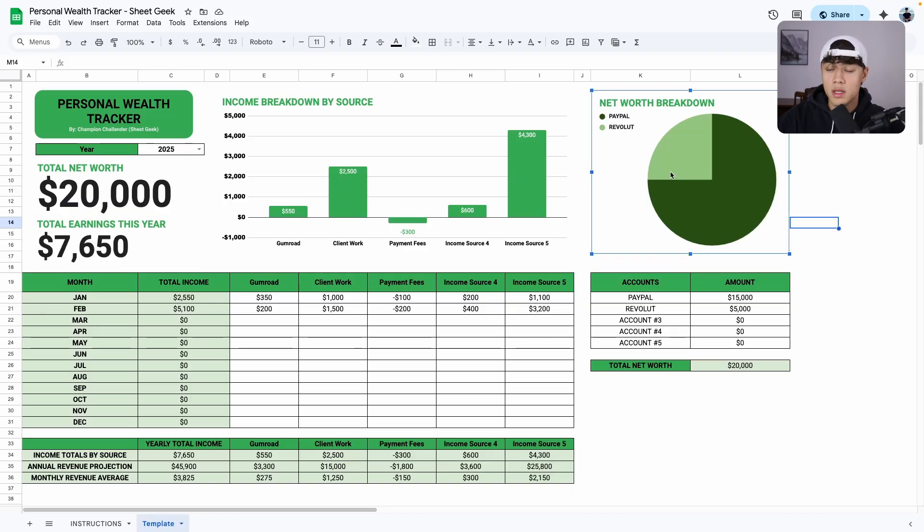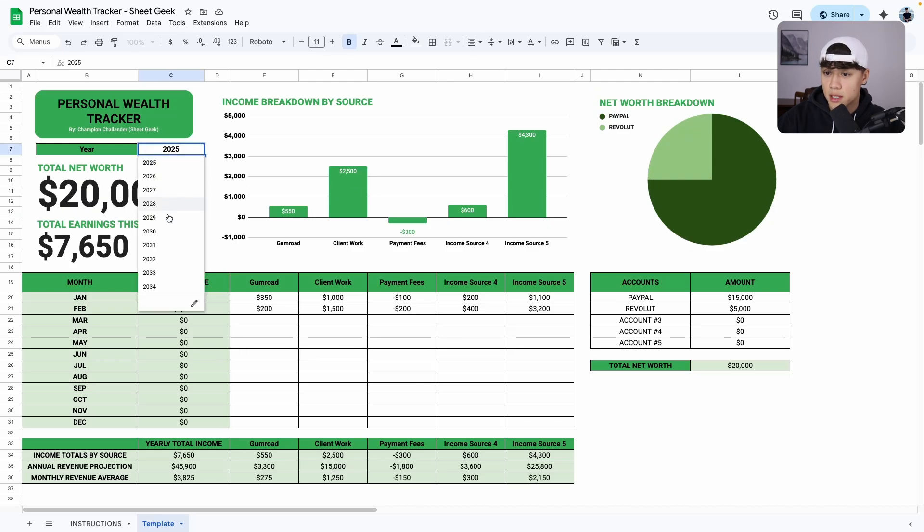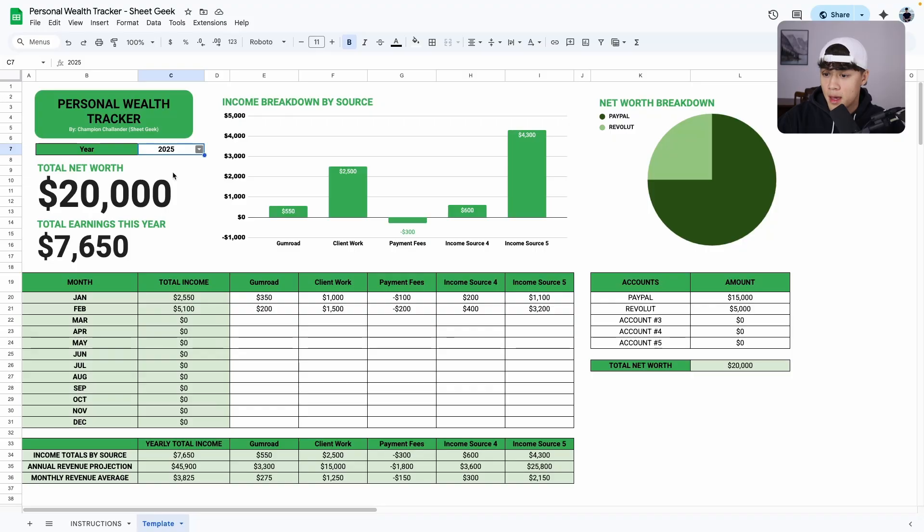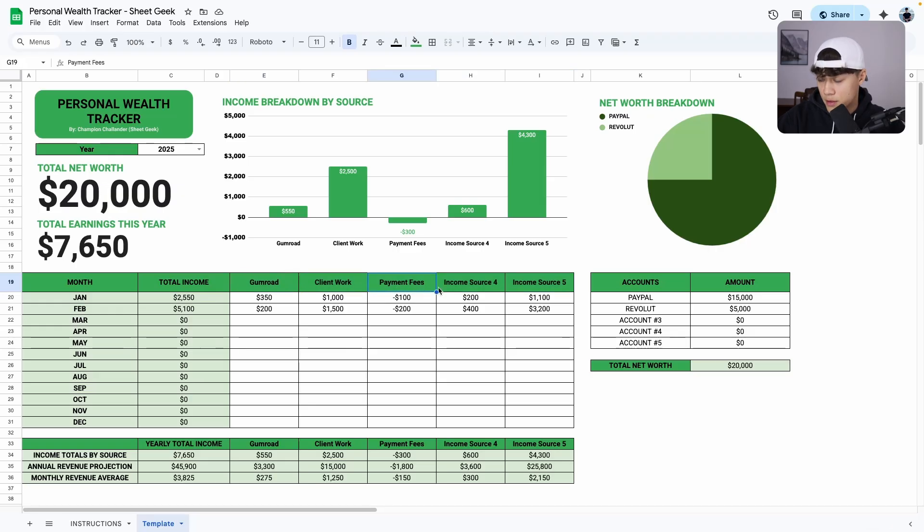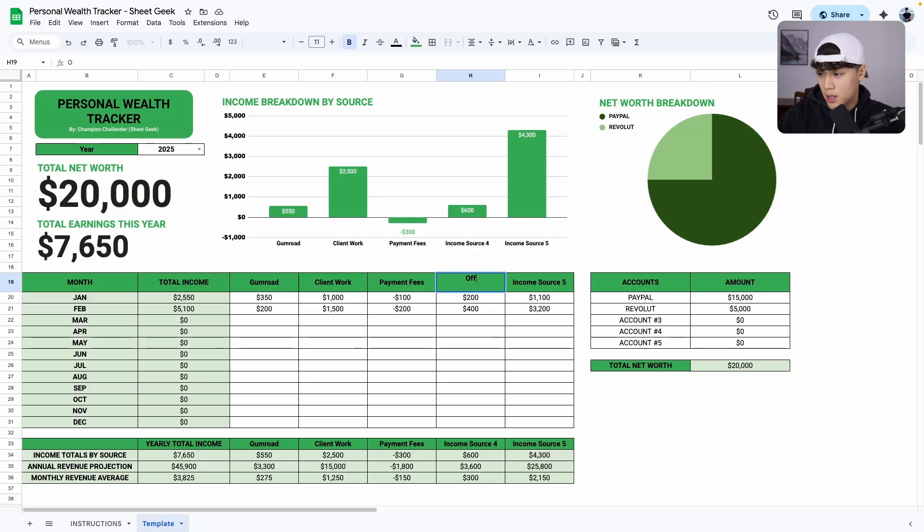So how do we use this sheet? Well, the first thing we need to do is select our year. So right now it's year 2025 for me. And then the next thing we need to do is input our income sources. So let's say if you're earning from an office job as well, you can come here, delete this and put in office job.